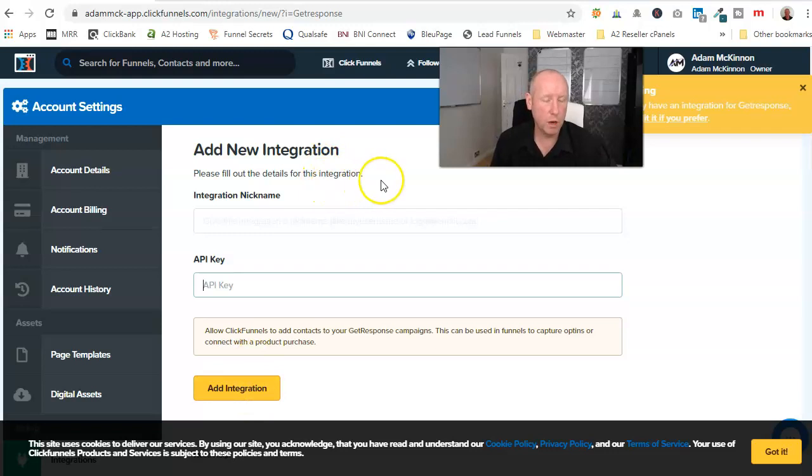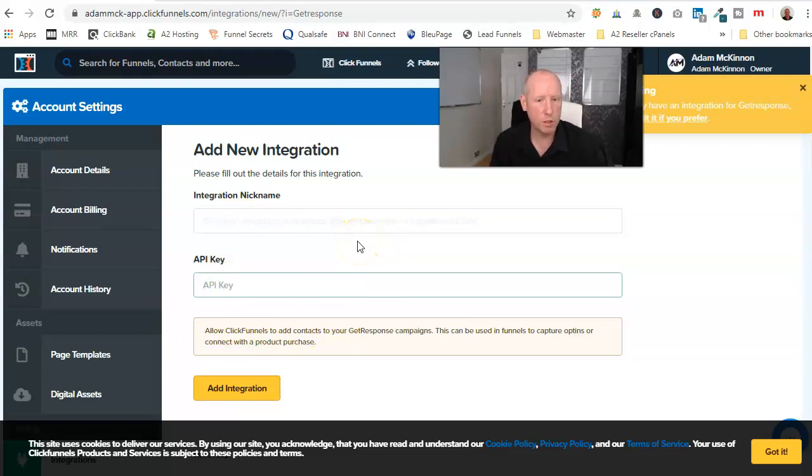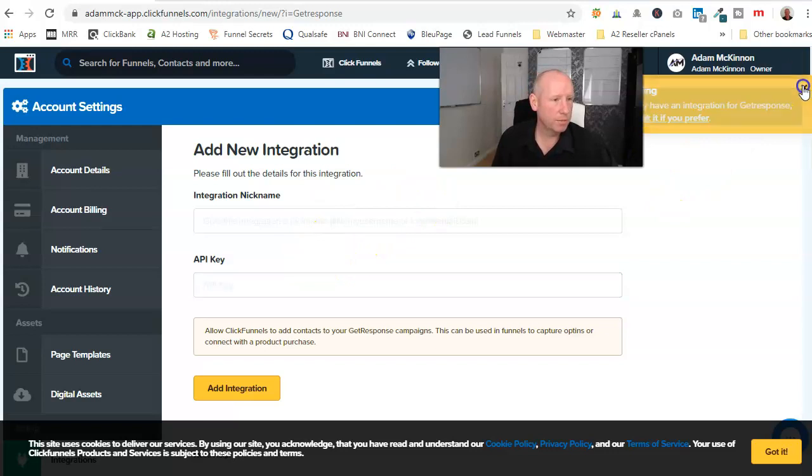Obviously, if you use Aweber, you would just do it, give it a nickname, and it will connect, and instead of having the API, you'll just use your password to sign into it. Okay, once that's done.